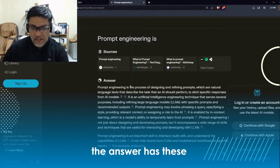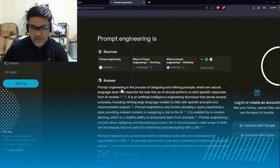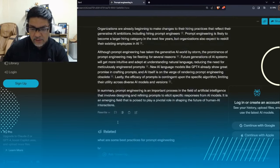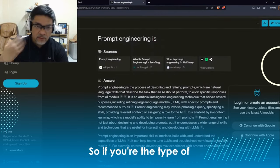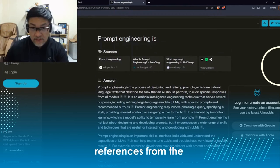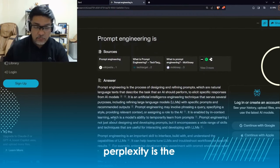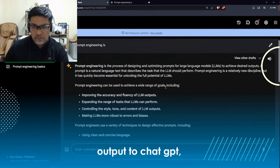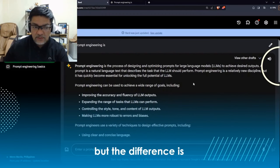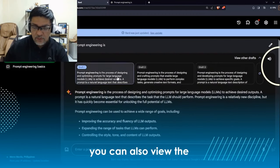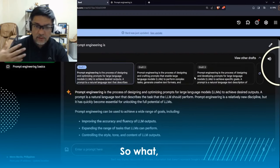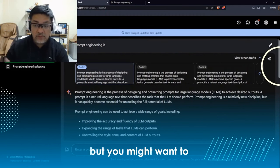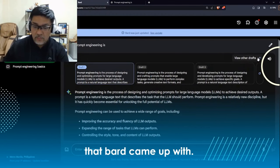As you can see, the answer has these footnotes, and the footnotes refer to the sources that Perplexity came up with. So if you're the type of person who wants references from the internet in your answer, Perplexity is the chatbot for you. Bard has a similar output to ChatGPT, but the difference is you can also view the other answers — Bard comes up with many answers and gives you the best one, but you might want to look at the other drafts it came up with.